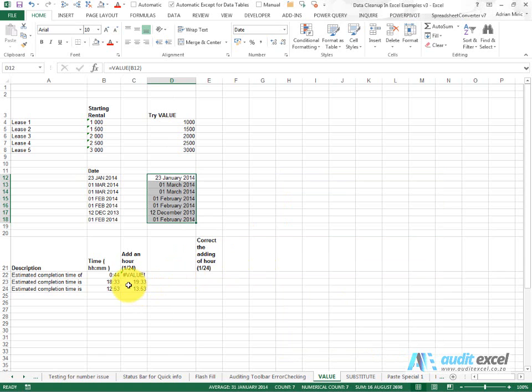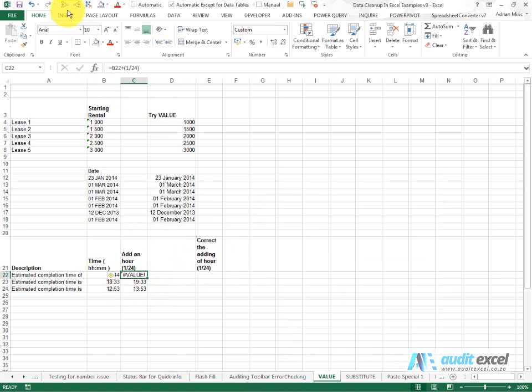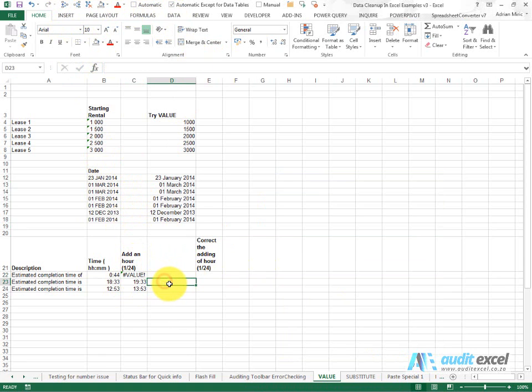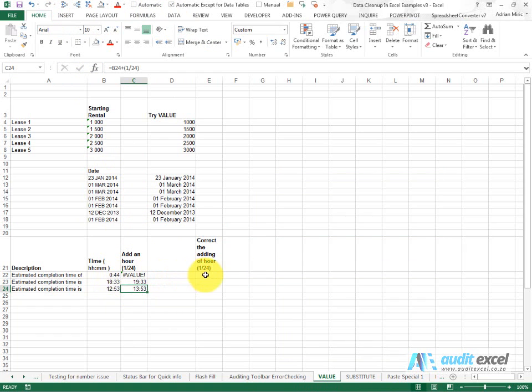Over here we've got time, and what we've done is we've tried to just add an hour to this time. For some reason it works here when we've got those times, but it doesn't work here. Let's try the VALUE function.